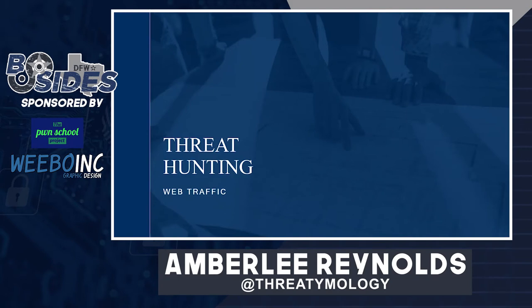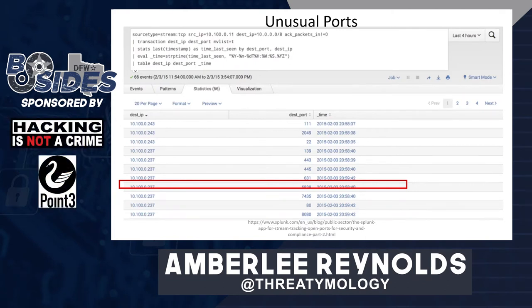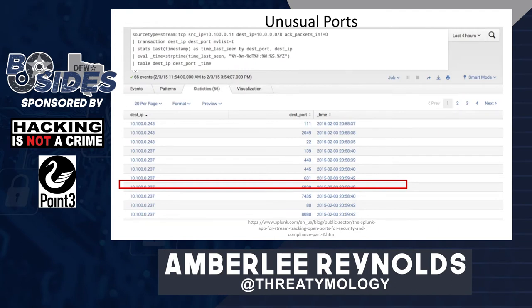The next type of threat hunting use cases involve web traffic. Similar to looking for unusual ports in network traffic, you can also look for unusual ports in web traffic — generally a smaller set of ports, so a bit easier to look through. Remember to baseline normal; you'll need to know if your enterprise uses any alternate ports for HTTP or HTTPS such as 8080 or 8443. Once you've eliminated normally used ports, investigate anything that's left, such as the one highlighted in this example.